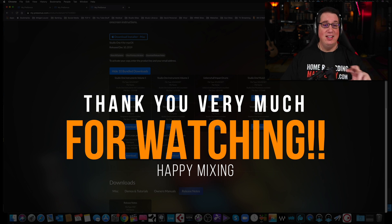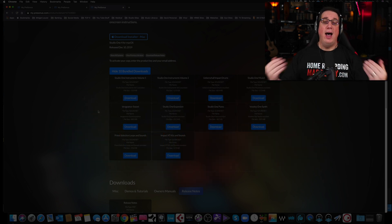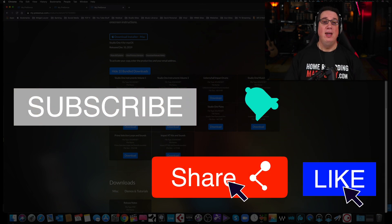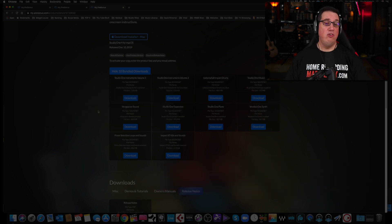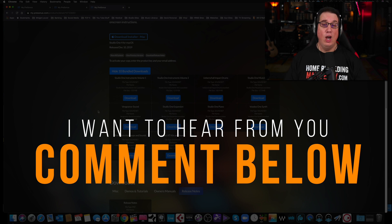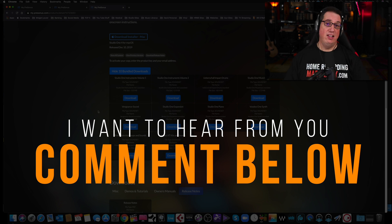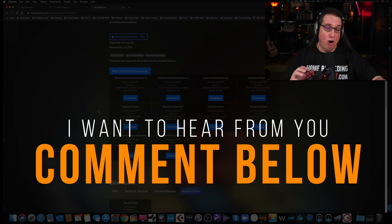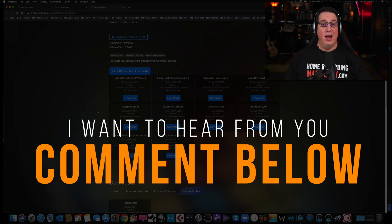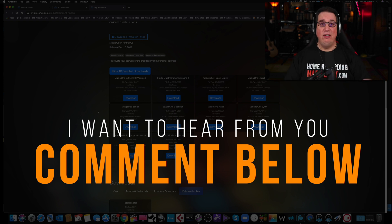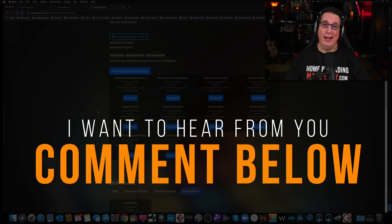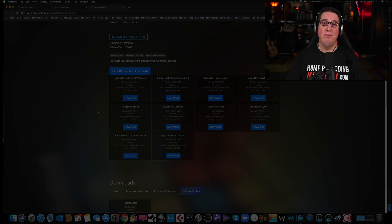This is how you install Studio One on your computer — Mac or PC, it's done exactly the same way. I've been Dave with HomeRecordingMadeEasy.com. Please like, share, and subscribe, and leave some comments below. Let me know when you picked up your PreSonus interface, what interface you're using, how long you've been using it, and how you like Studio One. I read and answer all the comments myself. I'll see you in the next video — take care.